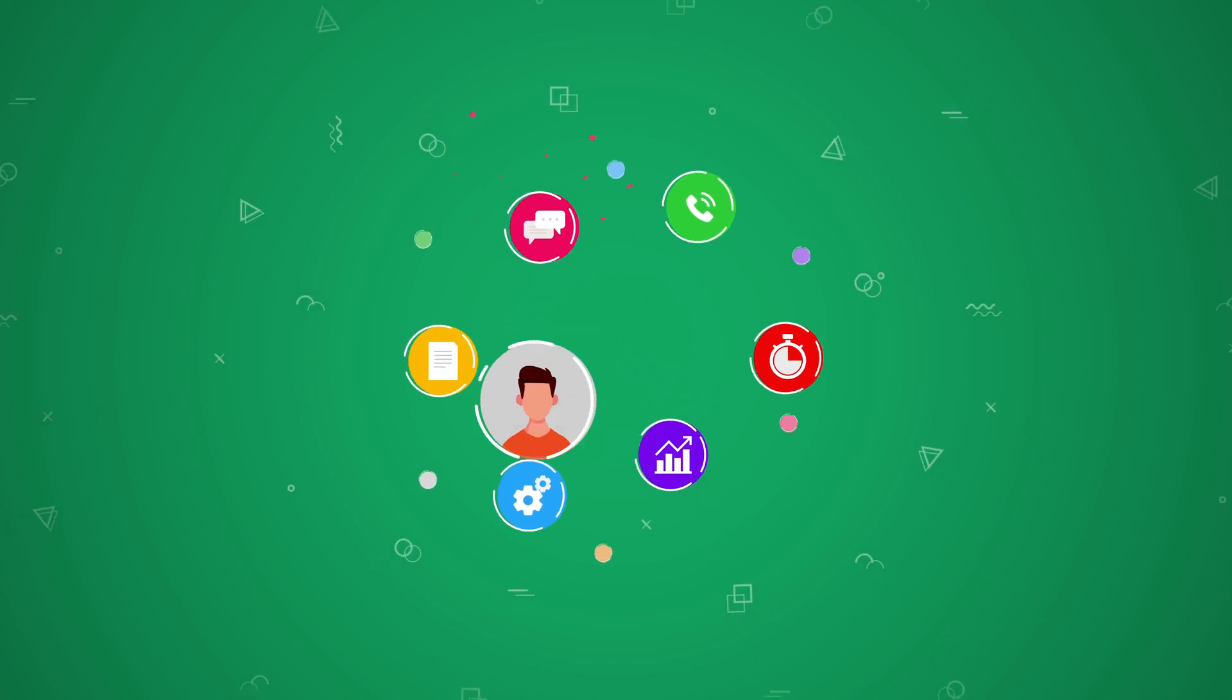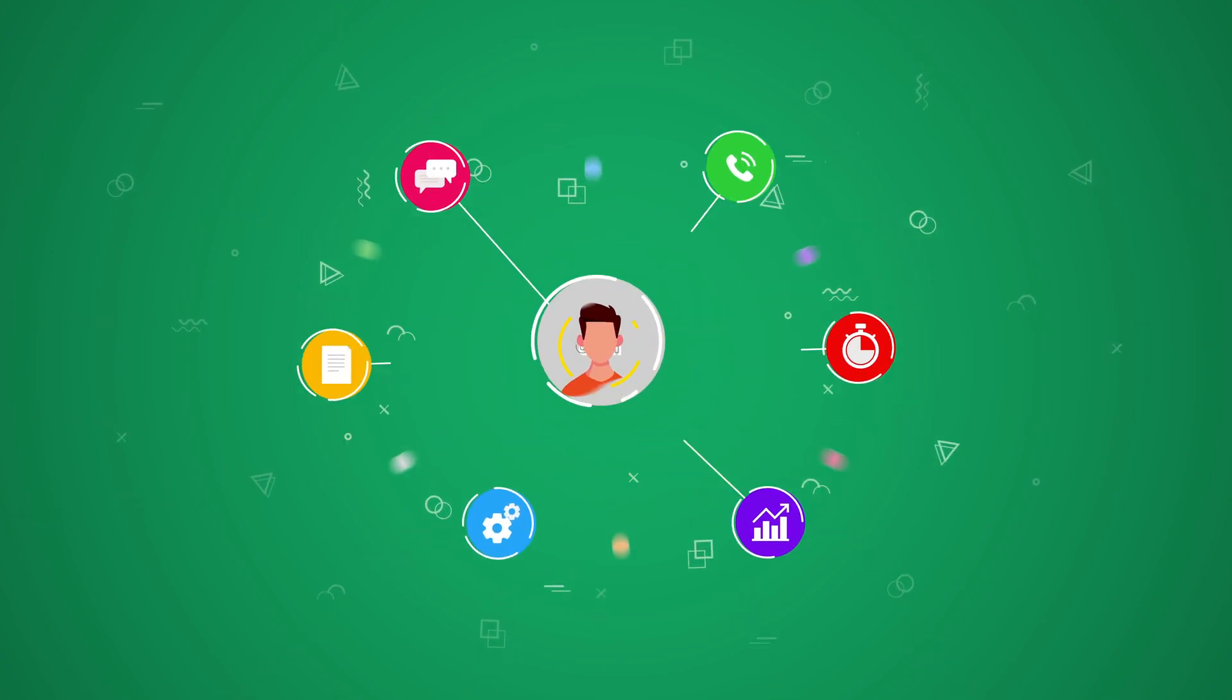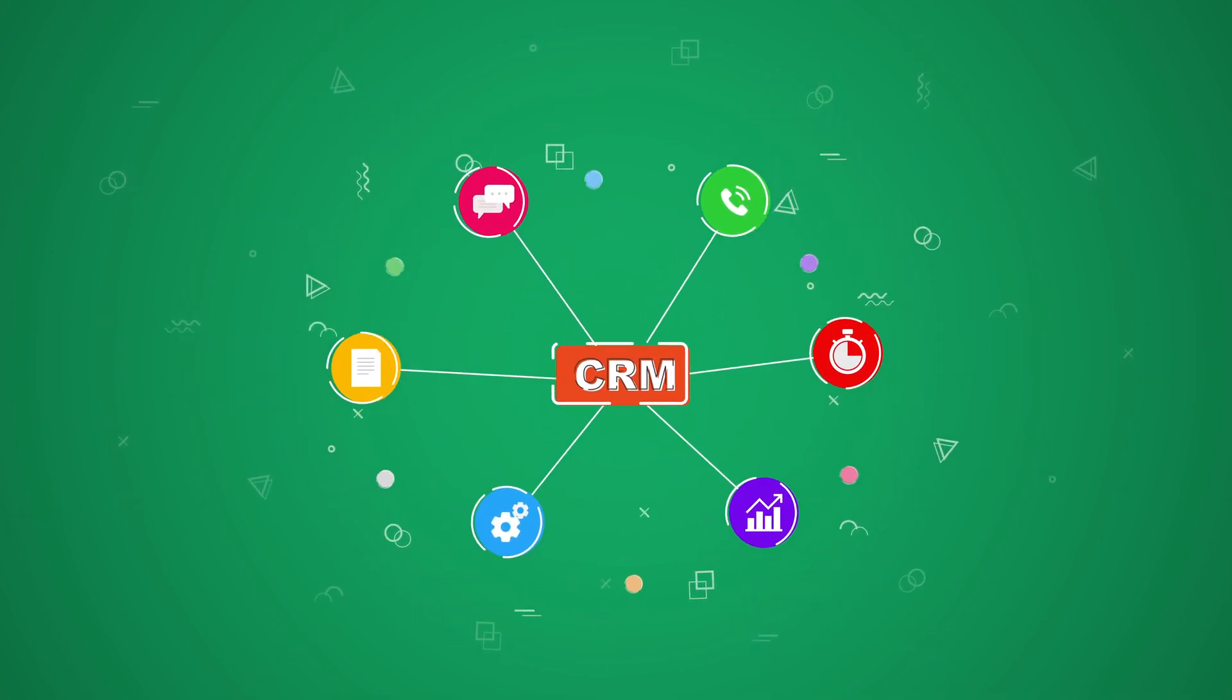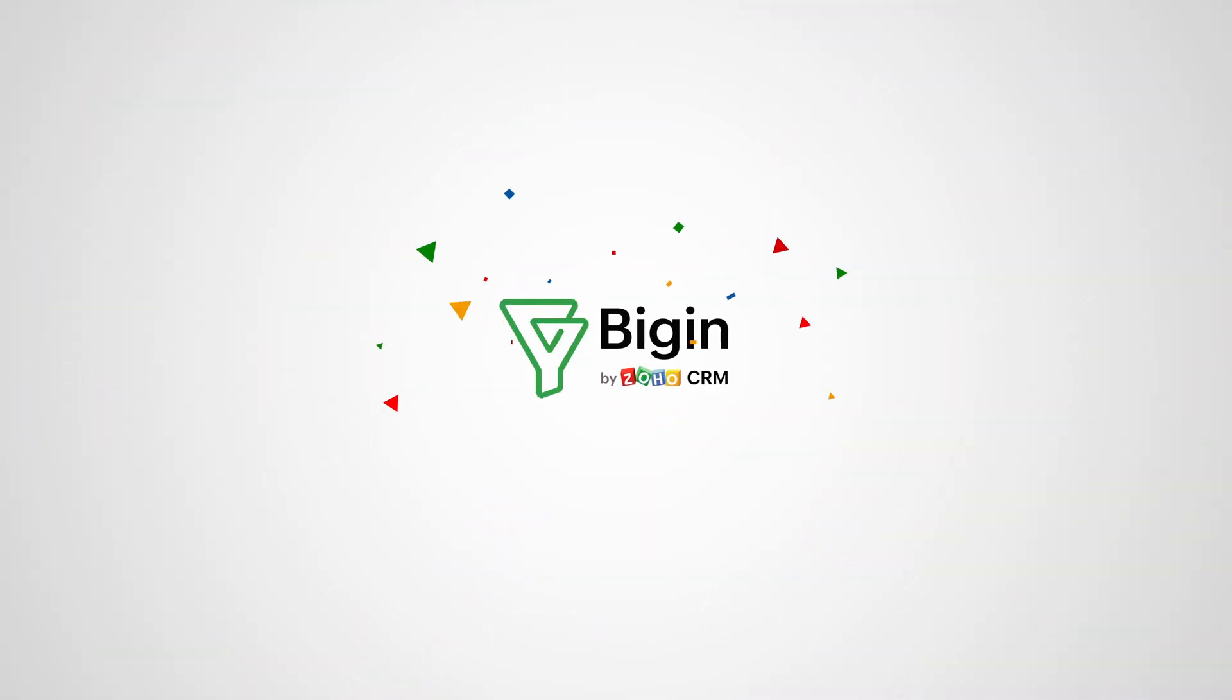Hustling doesn't have to be hard when you have a CRM that just works. Meet the all-new BEGIN.